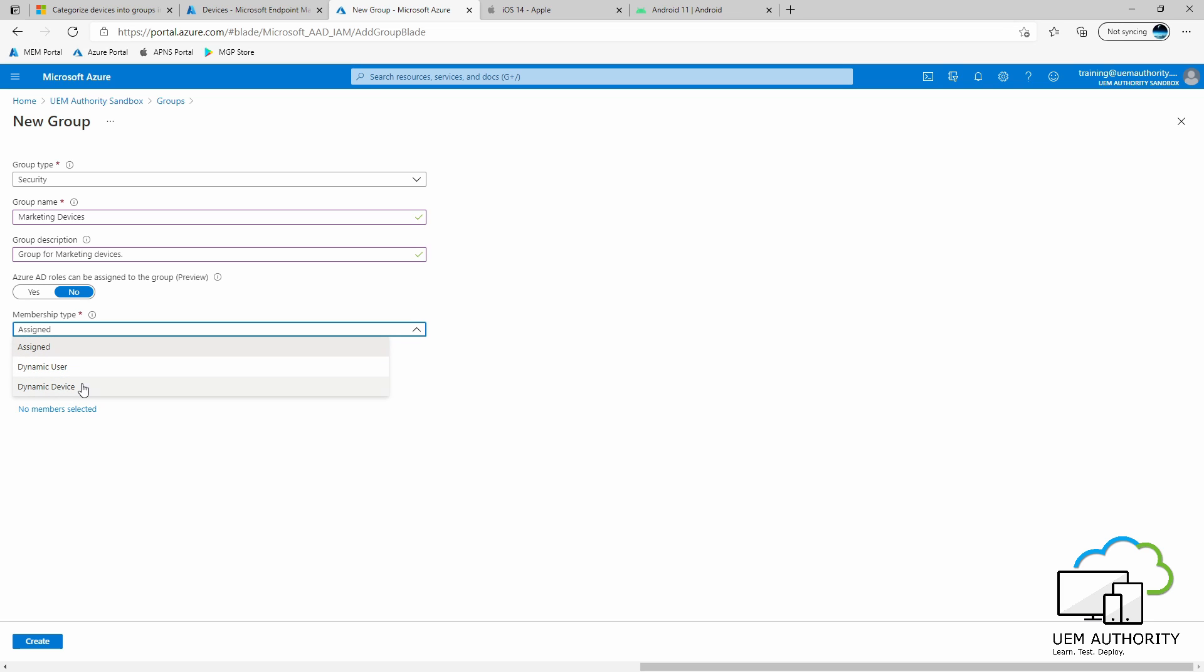Be careful here not to select Dynamic User because the whole point of device categories is it's the device that is coming in and telling Intune where it needs to enroll. So we are creating a membership rule for devices, not for users. So we select Dynamic Device.